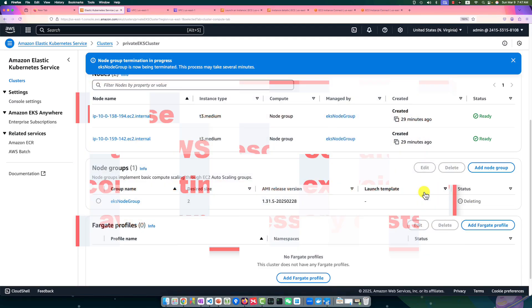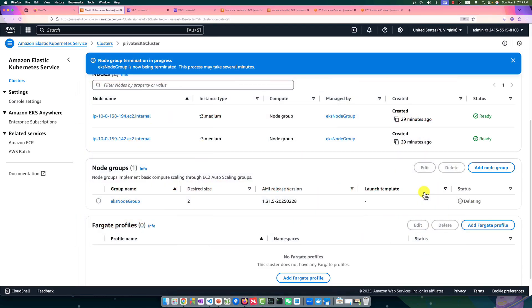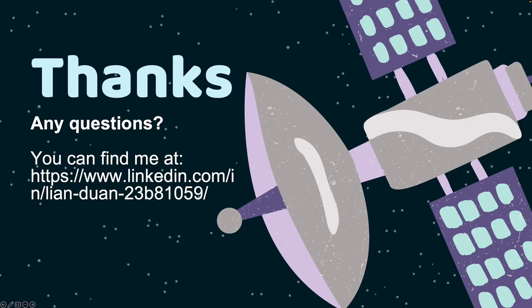That's all for today's video. Today we learned how to create a private EKS cluster and access it using a jump box. Also, we successfully deployed the Docker image to the private EKS cluster. If you have any questions, feel free to leave them below. I'll help you out. Thank you for watching and see you next time.